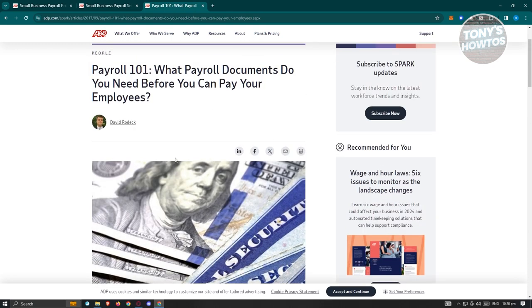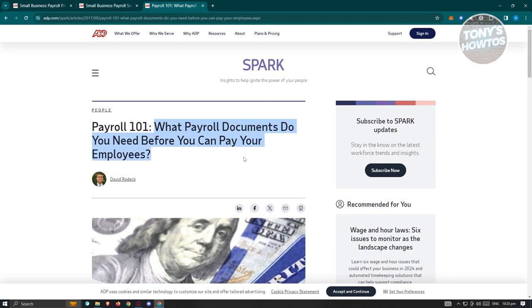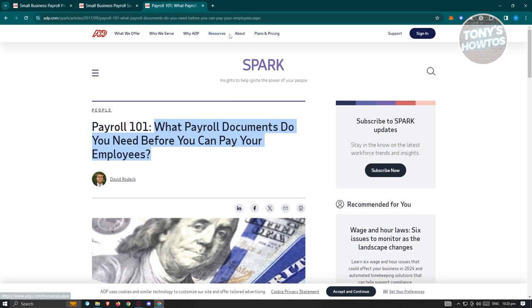By the way, if you're going to look for this specific article here, you can view this on their website. It's going to be the Payroll 101: What payroll documents do you need before you can pay your employees. This is from ADP itself. So meaning ADP actually serves or gives you resources that you could refer to to know more about how to use the services and make sure that your business is actually protected and you're following the law and all of those rules.